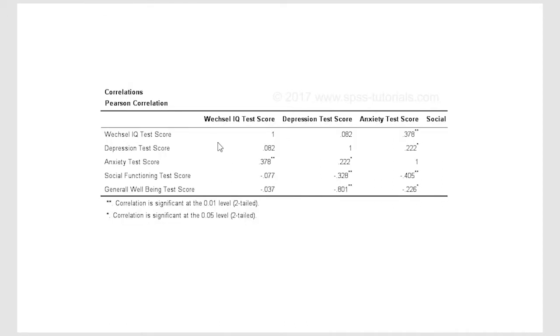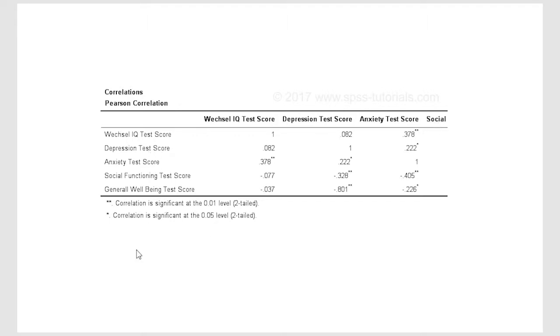And then here's just one more example. This would be looking at Pearson correlations with, you see, we've got IQ scores, depression scores, anxiety scores. You'll notice the table cuts off here, so we're just going to be looking at these three variables here.